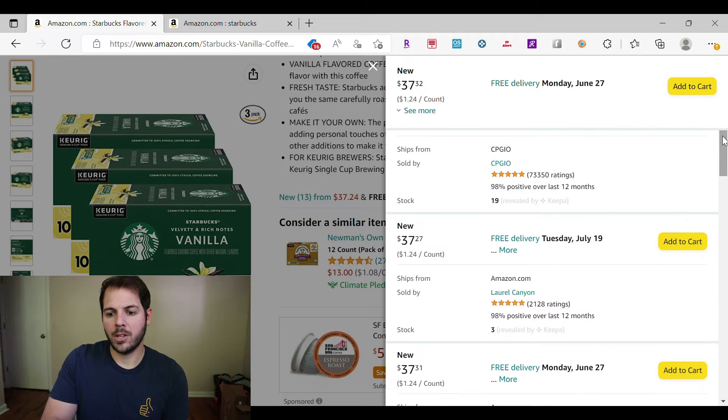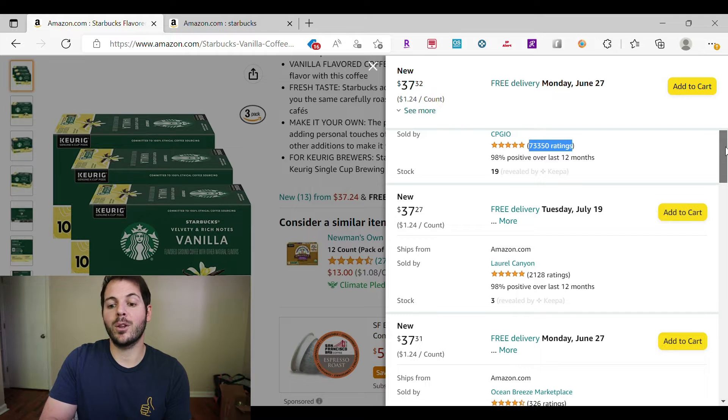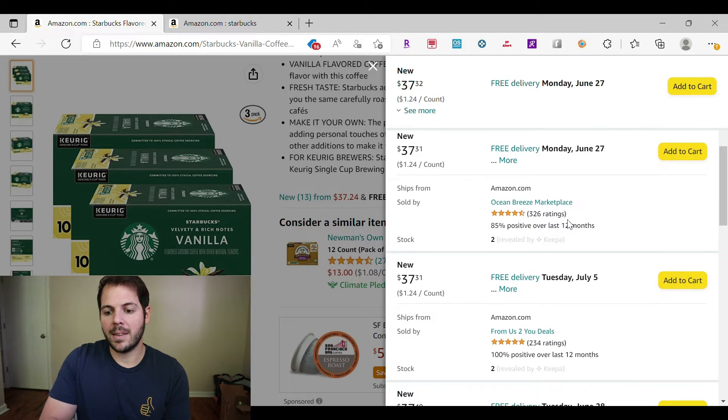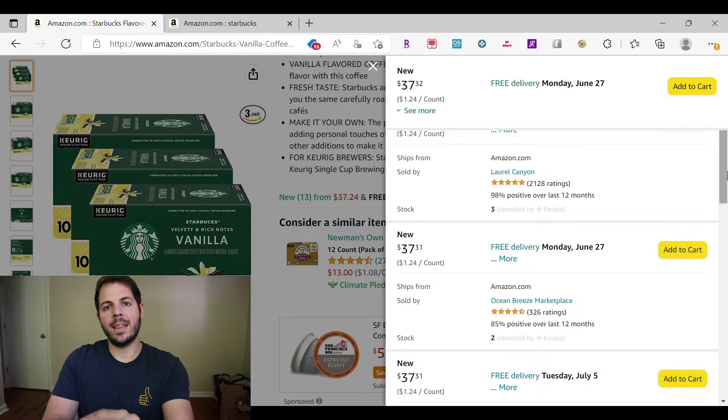Here we are back on the page with all of the sellers. You might ask: how do I know which ones to click on? You don't want to waste your time clicking on all of them because some will have no application or value to you. We're going to talk about the filters. I just want you to notice: this person here has 73,350 ratings — one of the largest amounts I've ever seen. This person has 2,000. This person has 326. This person has 234. There's a huge difference, and we're going to talk about that, but make sure you know where to find the amount of ratings and what their ratings are.